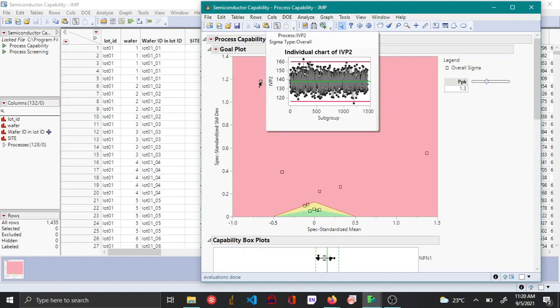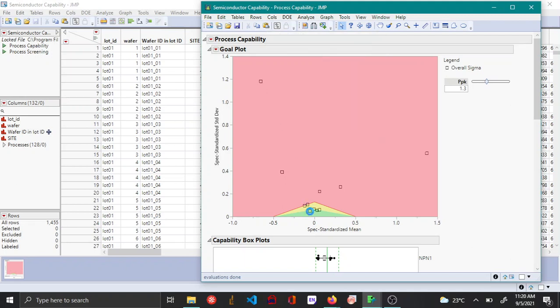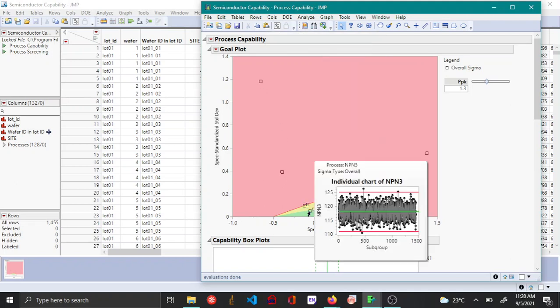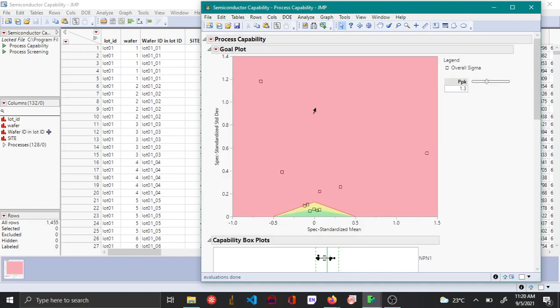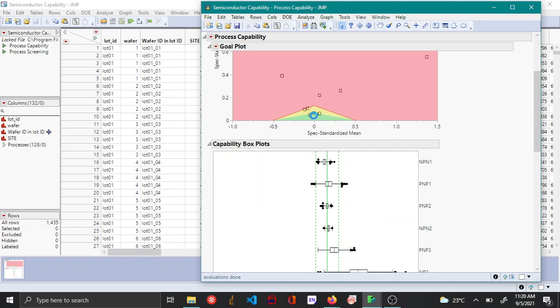If you move the mouse pointer to each of these variables, you can see a control chart graphlet. Another way to identify the most troubling variables is by using the capability box plot, which is automatically plotted along with the goal plot.